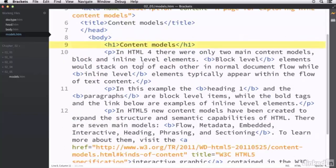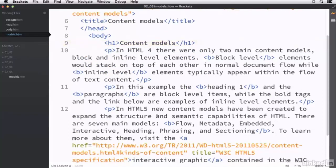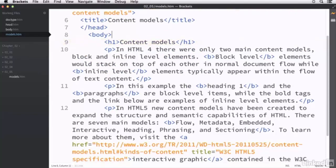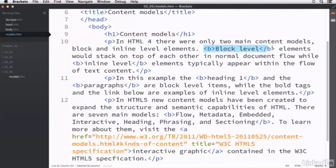This is more of a demonstration. But feel free to open it up if you'd like. But if we look at the structure of the page, we can see there's a heading 1 at the top, that says content models.